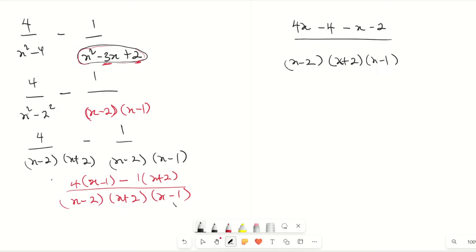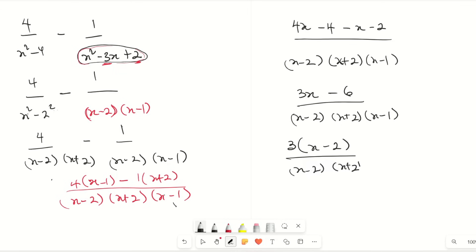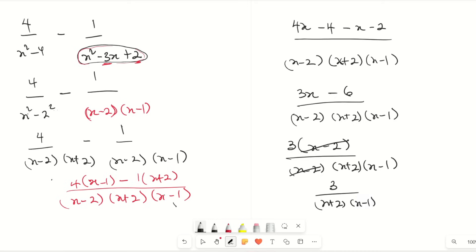Simplifying the numerator: 4x minus x gives 3x, and minus 4 minus 2 gives minus 6, so we have 3x minus 6 all over (x minus 2)(x plus 2)(x minus 1). We can factor the numerator as 3(x minus 2). The (x minus 2) cancels with the denominator, leaving the final answer as 3 all over (x plus 2)(x minus 1).